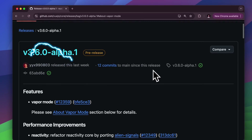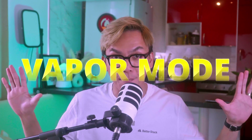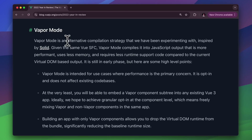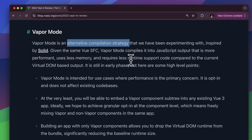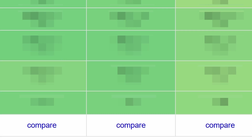Amazing week for all Vue developers out there. Vue 3.6 Alpha is finally out and in today's video, we will take a look at what's new in this release. The biggest one is the Vapor Mode, a compilation strategy that improves the performance of your apps. I will show you how to use this feature and then show you the benchmarks of how fast this is.